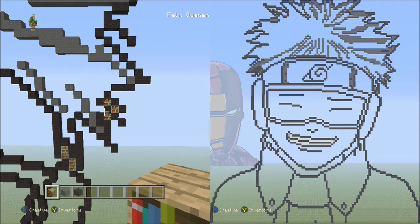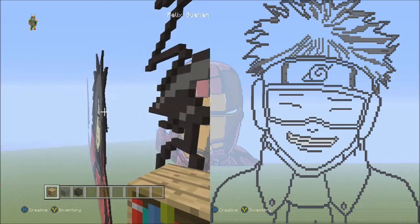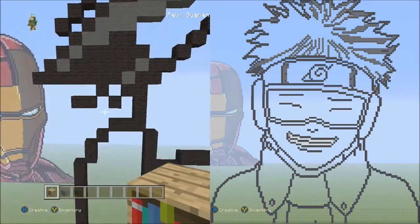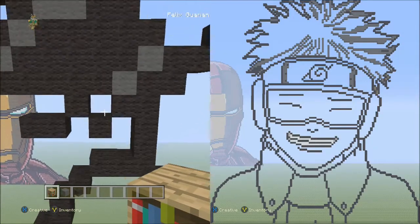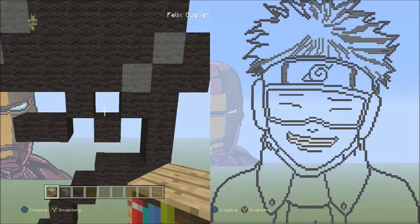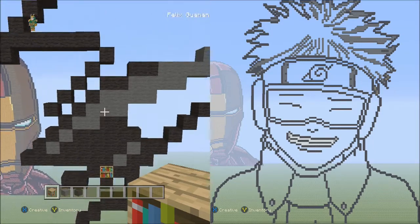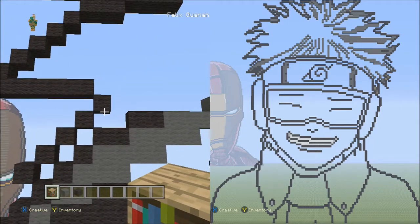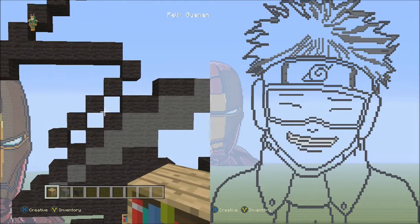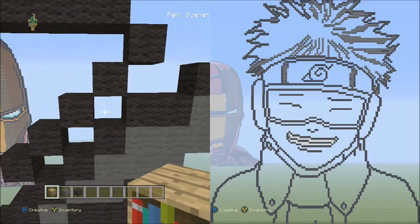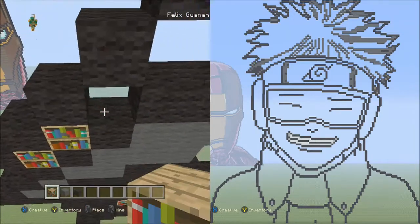Go to the bottom left corner of Obito's hair. Find the two gray wools going diagonal and fill in the empty space with a placement block. Then go up and a little to the left to find five black wools going diagonal — fill in those three empty spaces with placement blocks.